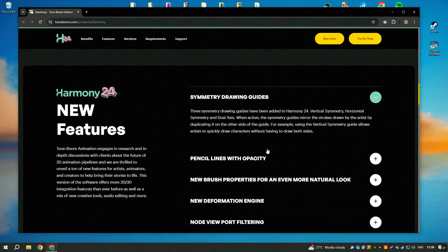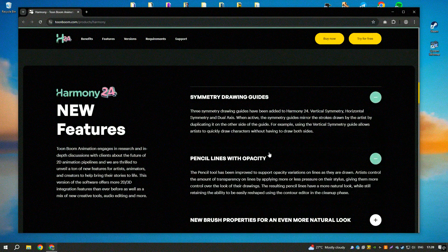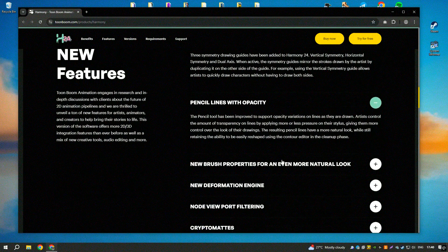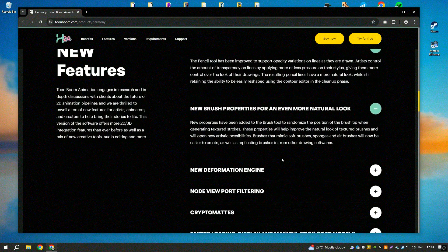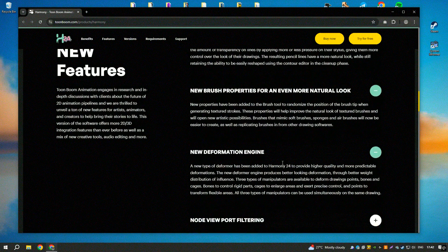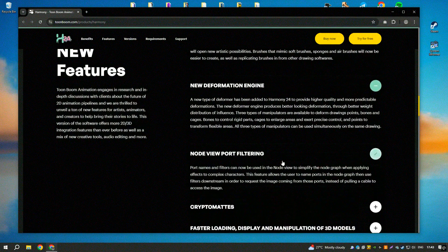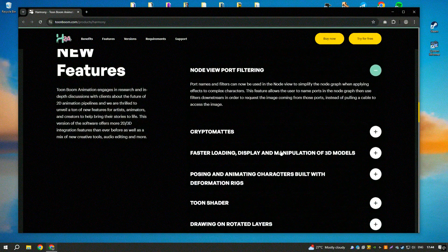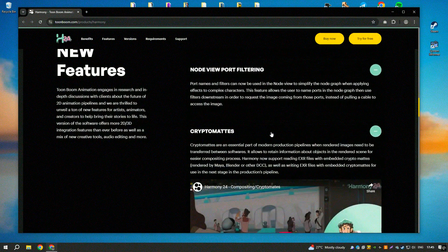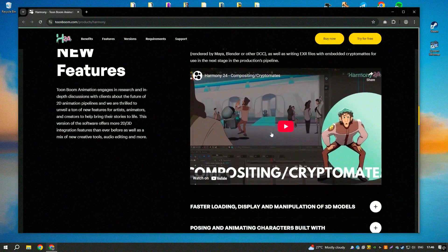One of the standout features of Harmony 22 is its vector and bitmap drawing tools, which provide animators with the flexibility to create detailed and expressive artwork.